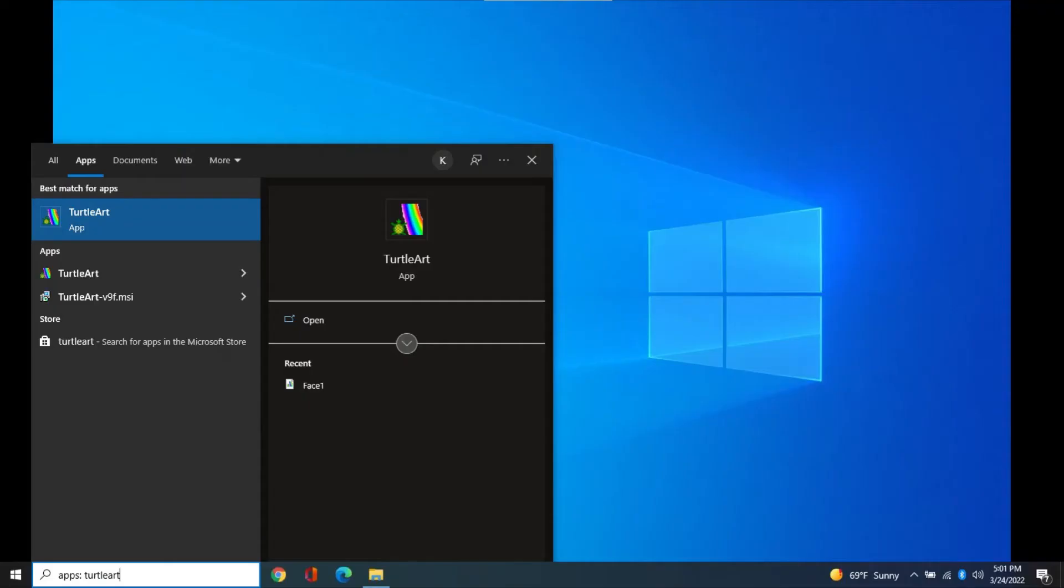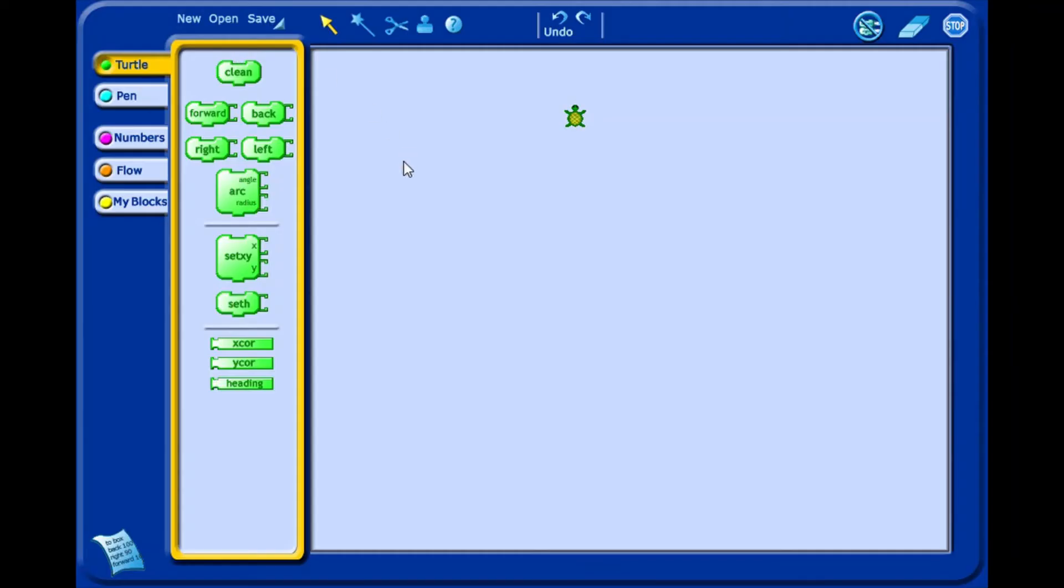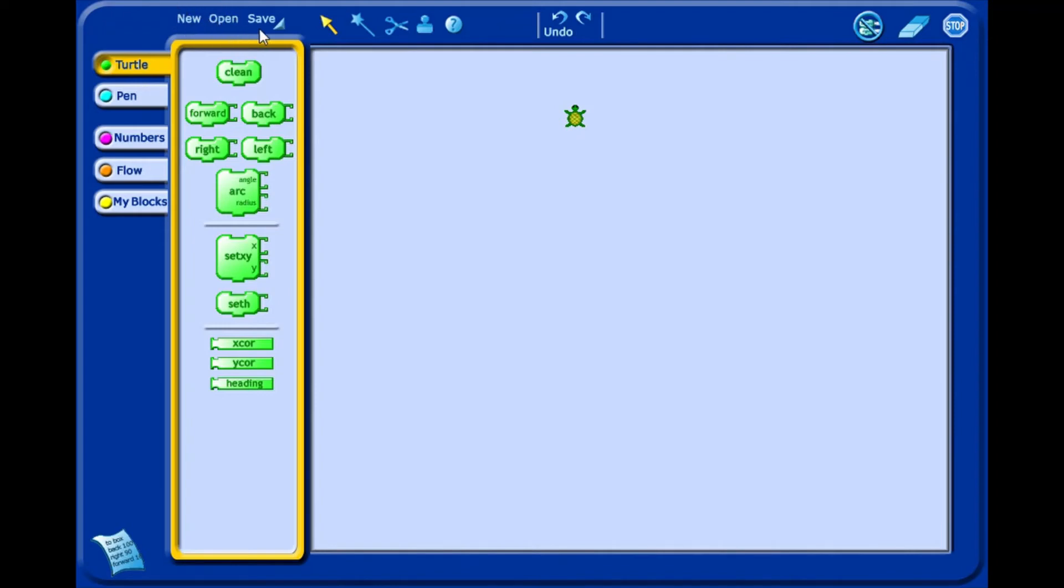Open the Turtle Art app by typing at the Windows search box. The Turtle Art interface has three basic menu options: New, Open, and Save.